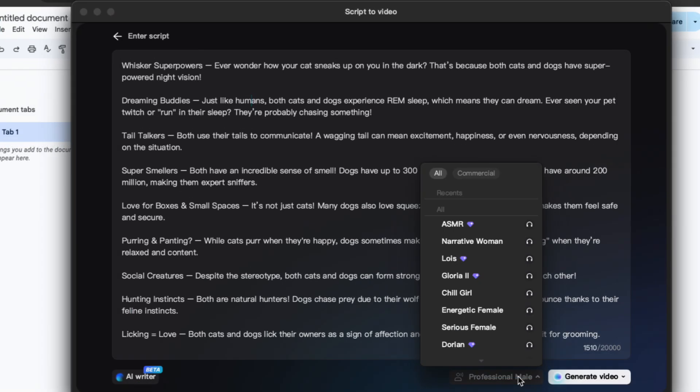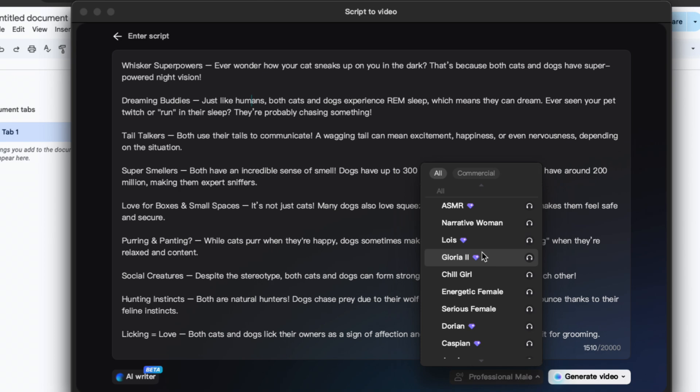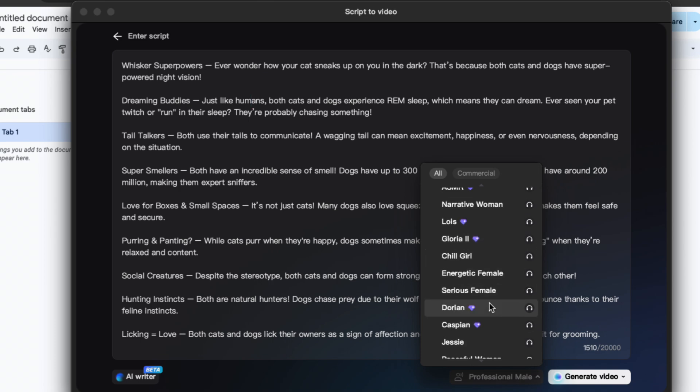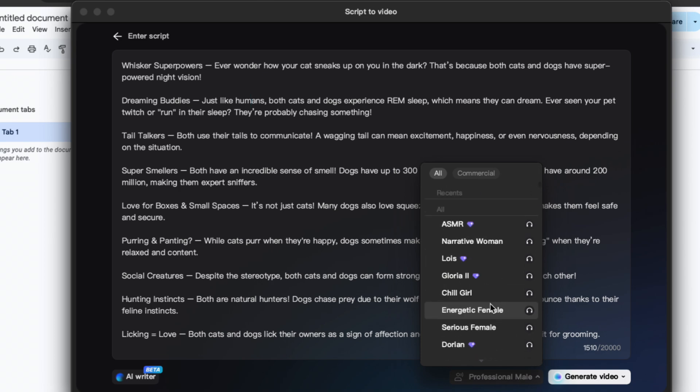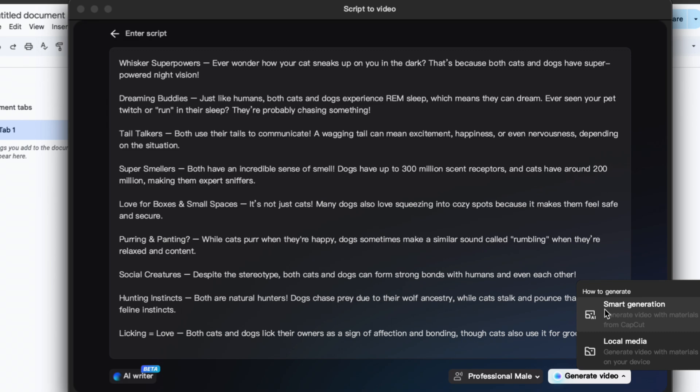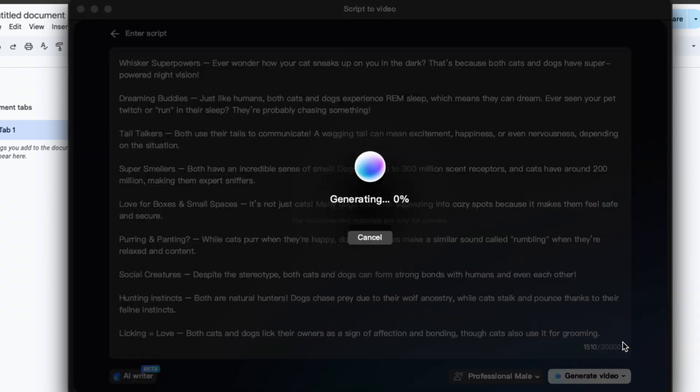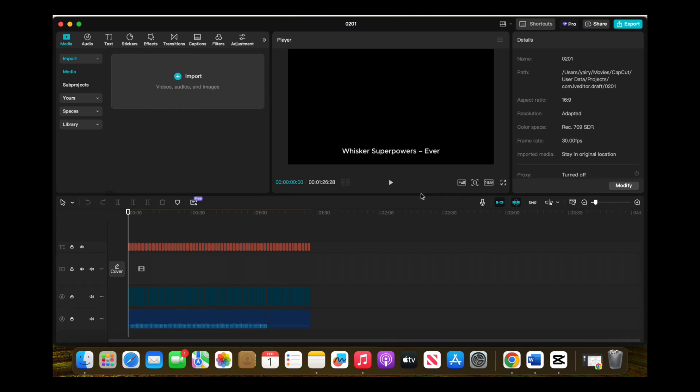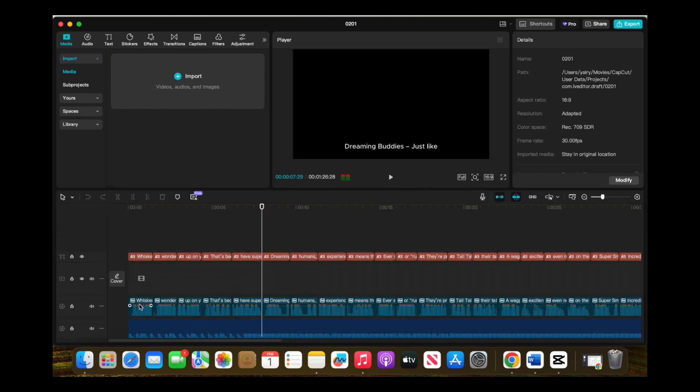First, paste in the facts we saved earlier and choose a voice for narration. CapCut offers a variety of AI generated voices, so pick one that fits your style, whether that's energetic, calm or professional. Once you've selected your voice, click generate video, then local media. CapCut will automatically create captions, audio and background music for you.